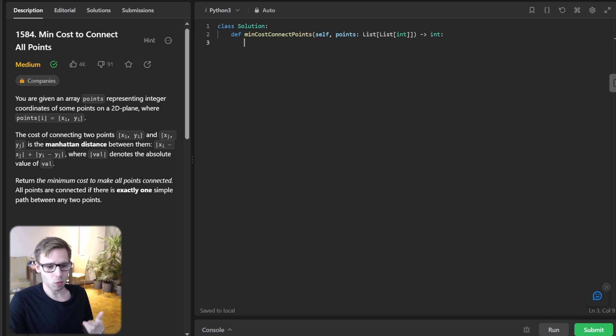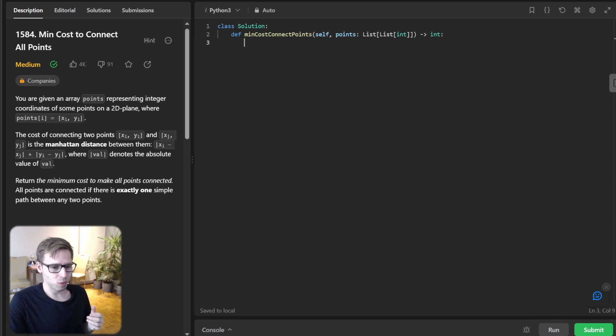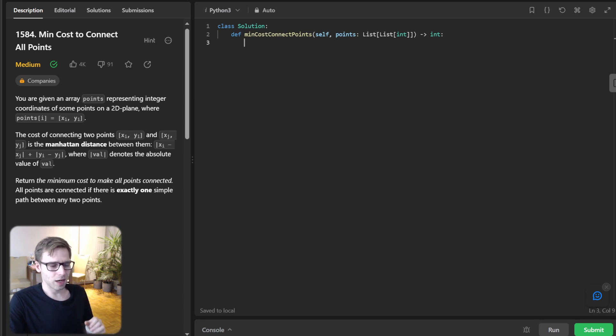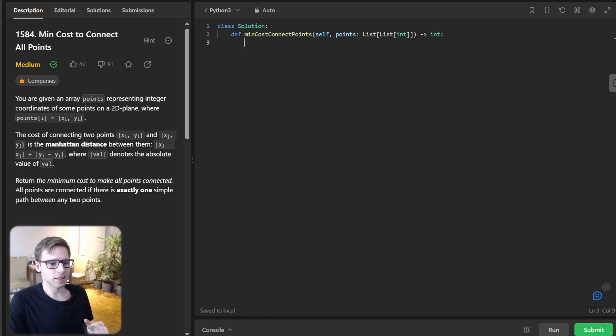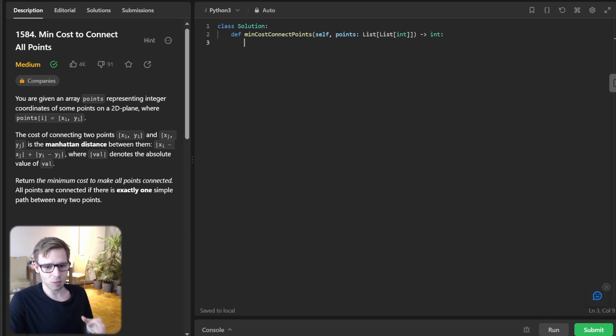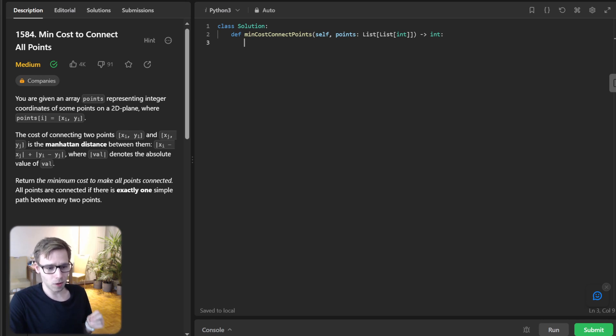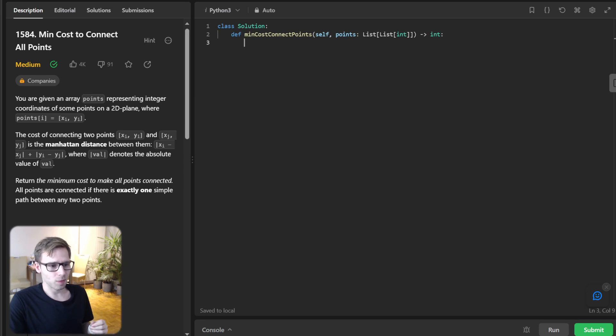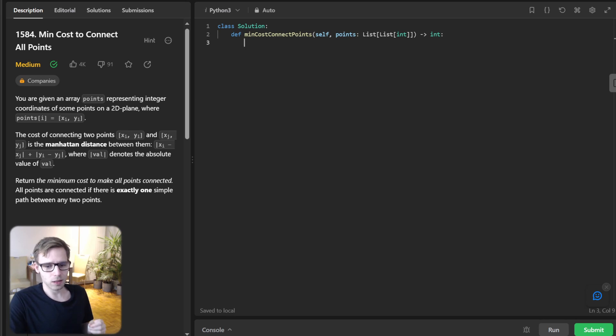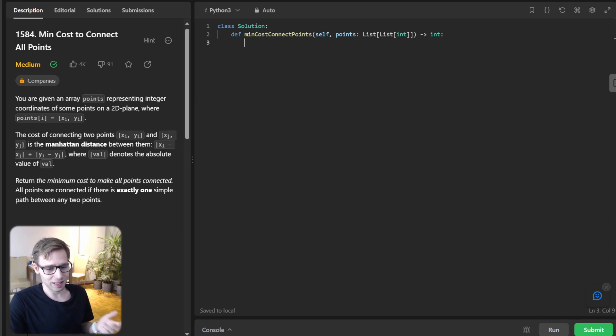As we progress, we will pop nodes or points with the minimum distance from the heap and then flag it as visited. For every unvisited neighbor of a point, we calculate the Manhattan distance to it and update our heap and distance tracking dictionary. We will use a Python dictionary to keep track of the smallest known distance to each node. This is crucial because as we update distances, some heap entries might become stale or outdated.